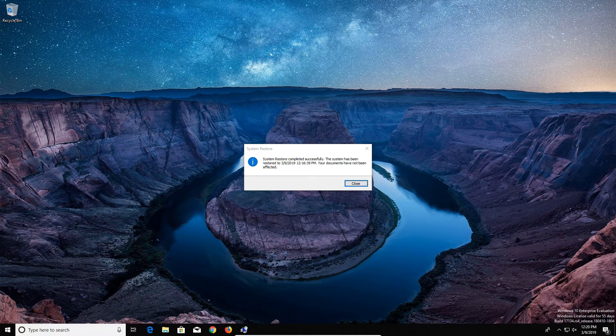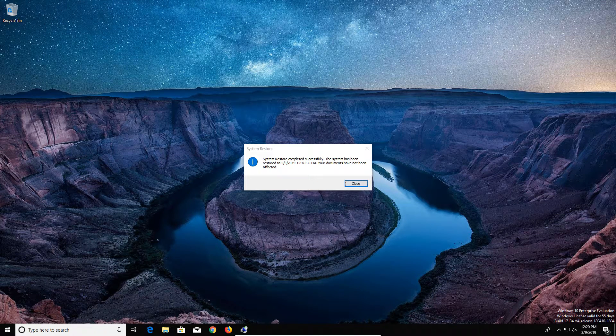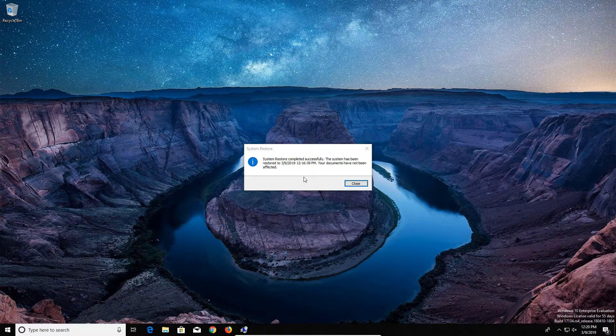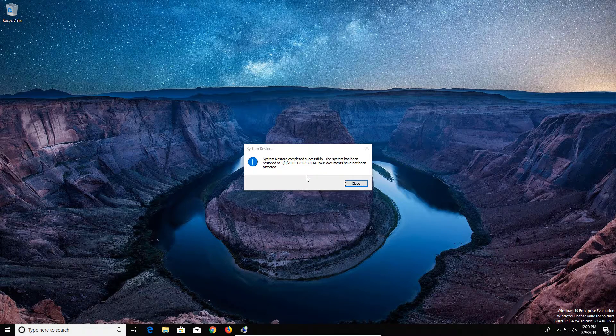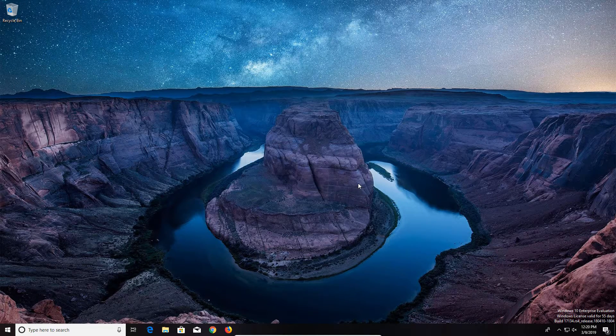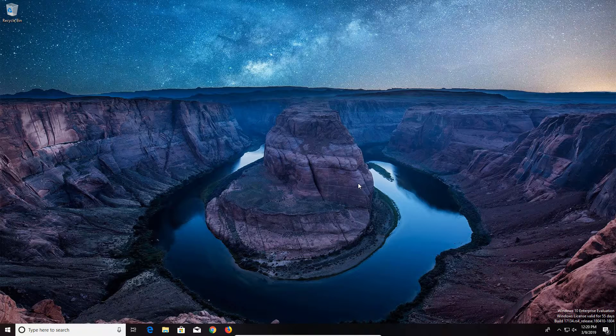After the computer has restarted, you will get a message like this letting you know that it has completed. And so that's everything as far as doing the system restore.